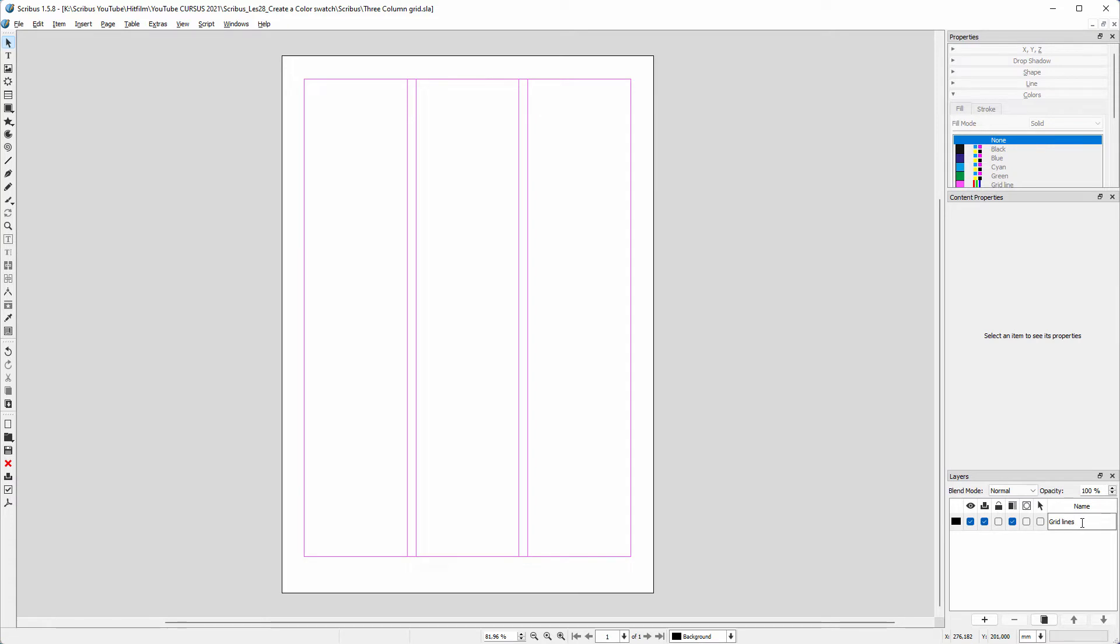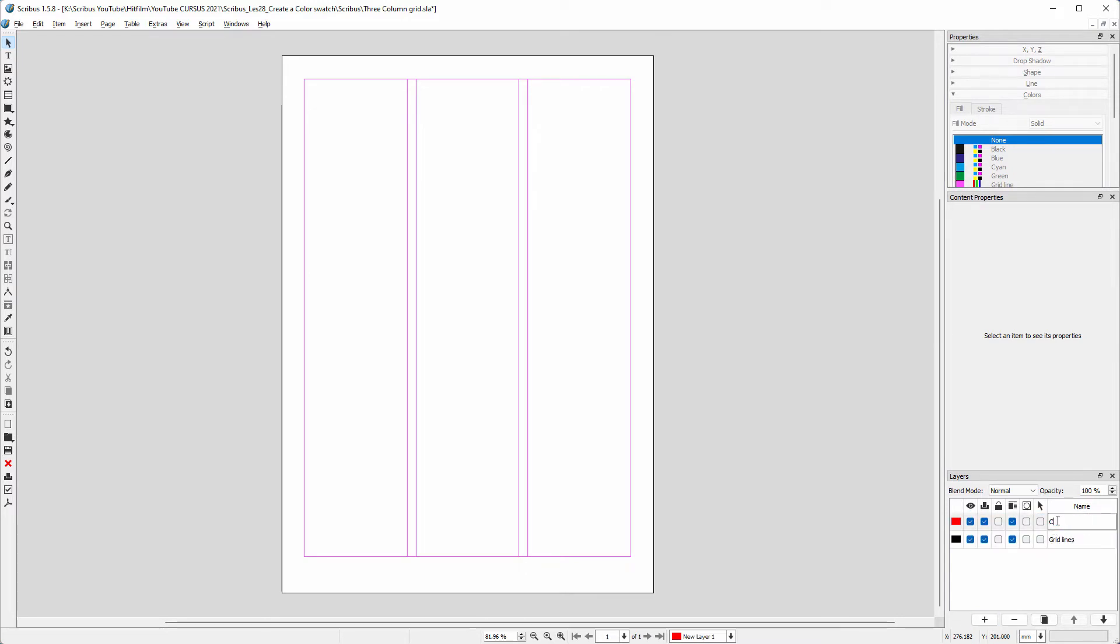I want the 4 lines to be on a separate layer, so I create a new layer for my content. I click on the plus sign. I name the layer content.